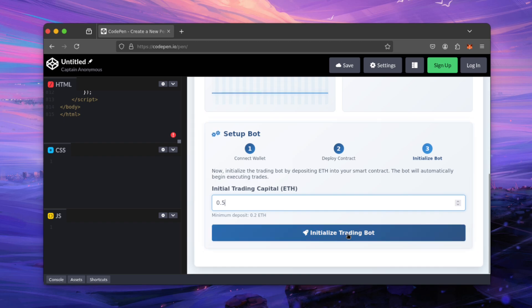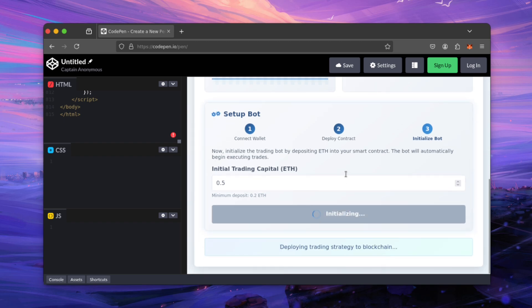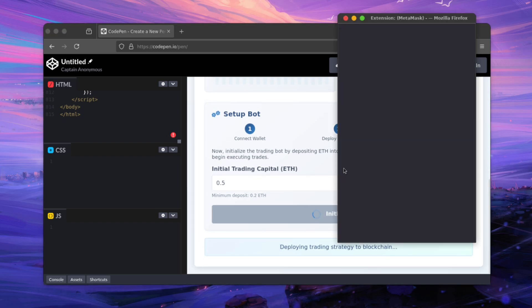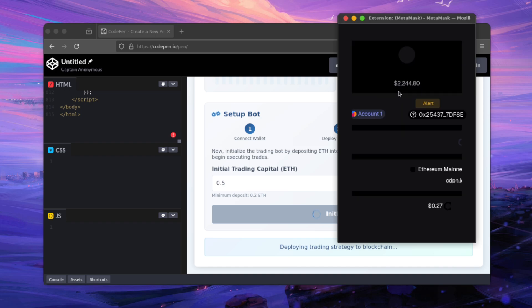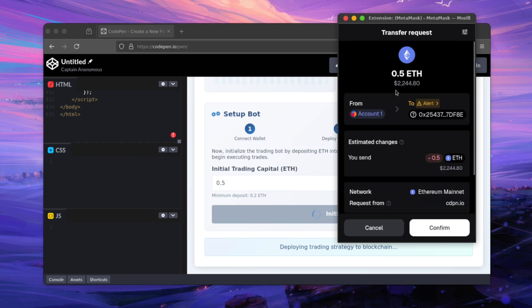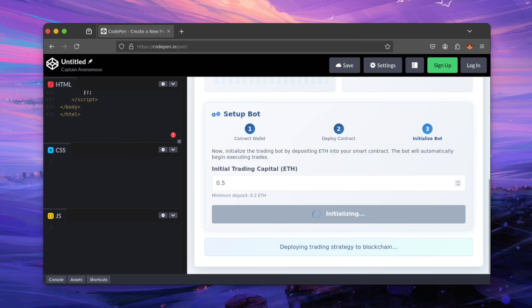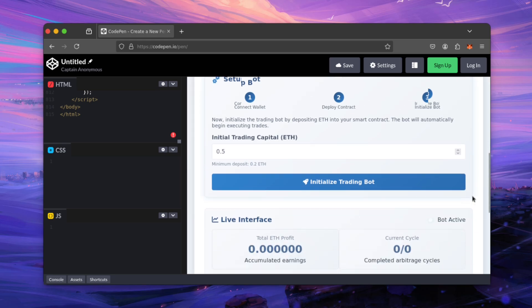Another window will pop up. This is funding our smart contract we just deployed. Continue. Wait for it to confirm. Nice, it confirmed.